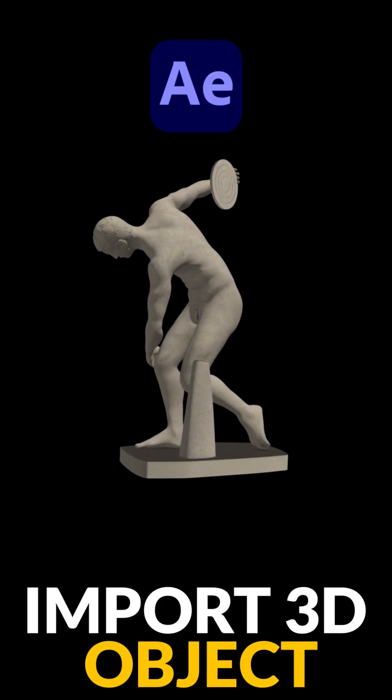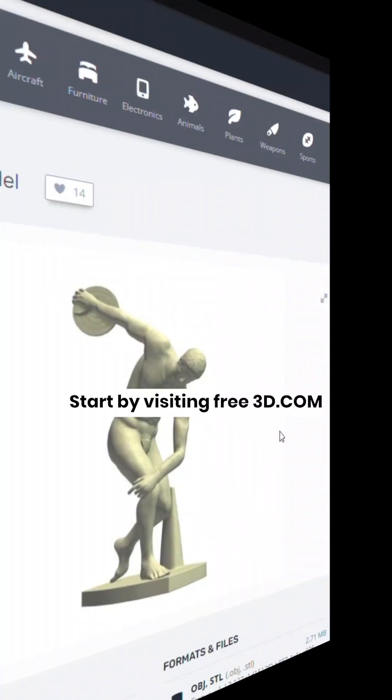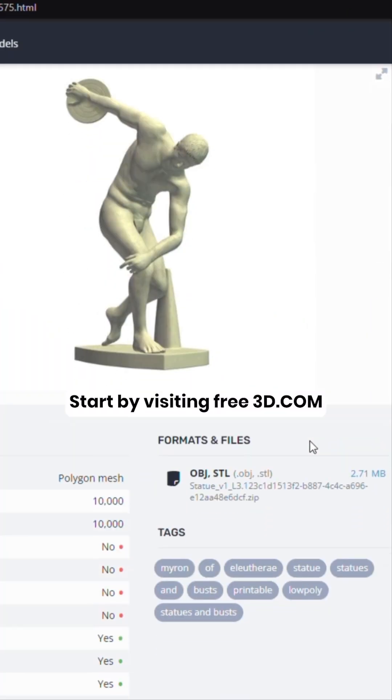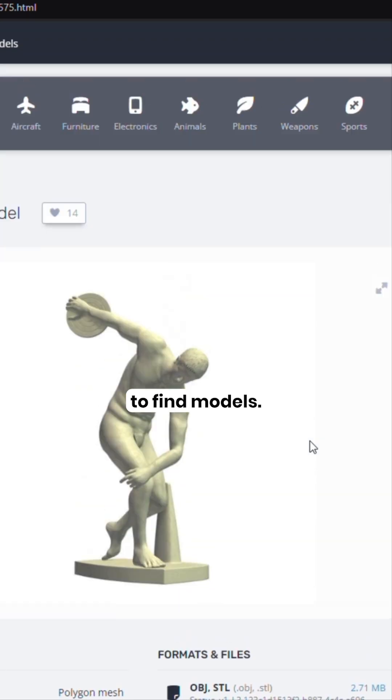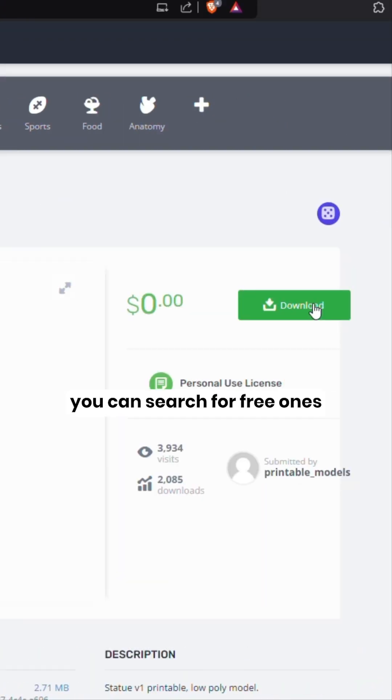To import 3D objects into After Effects for free, start by visiting free3d.com to find 3D models. While some items may require payment, you can search for free ones.